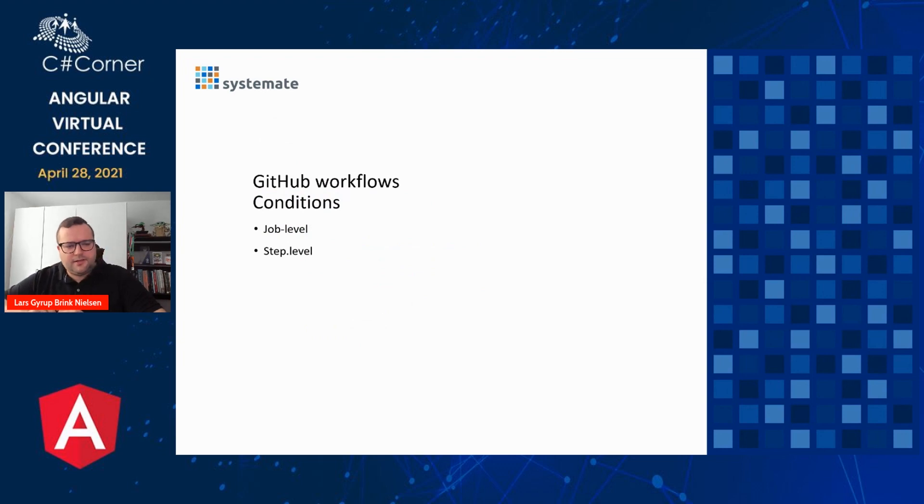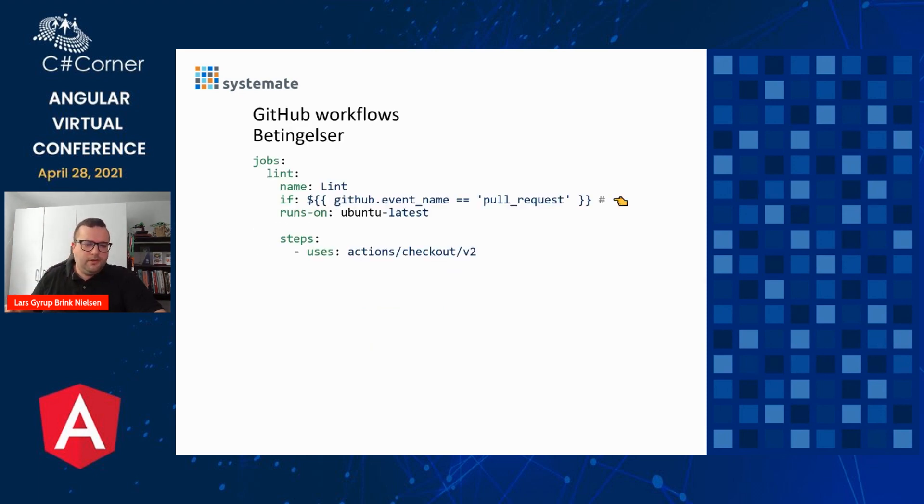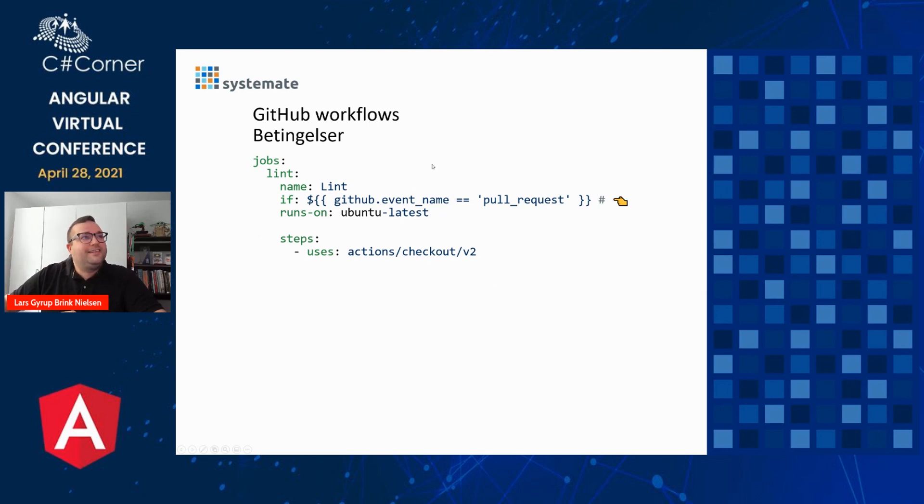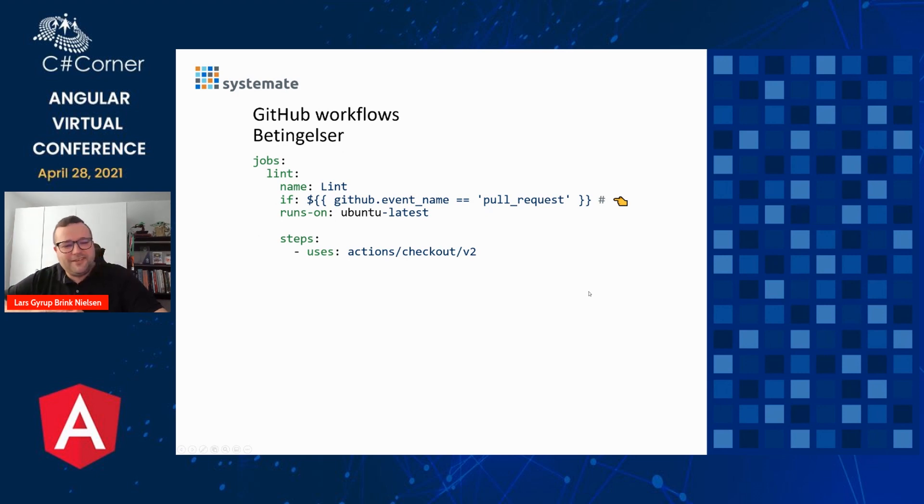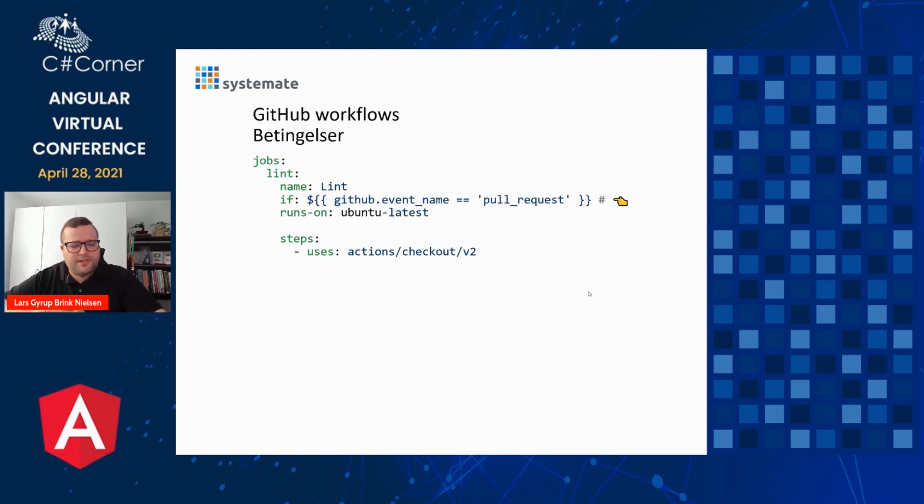We can set conditions on the job level or on the step level. This is Danish, means conditions. So here we have a lint job. And as you can see on the highlighted line, it will only be run if this is a pull request trigger. So if it's, say, a push to the main branch after merge, we will not be running linting, because it's too late to do anything about it and shouldn't break deployment, for example, just because of a lint check.